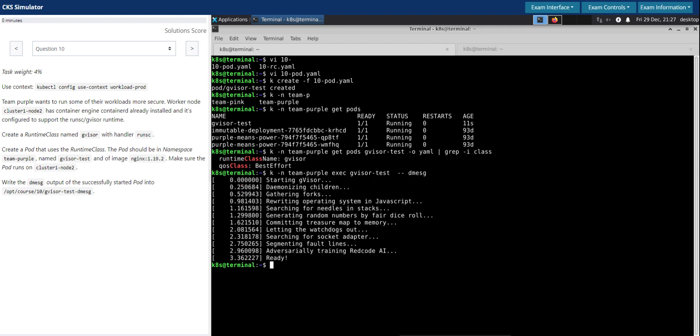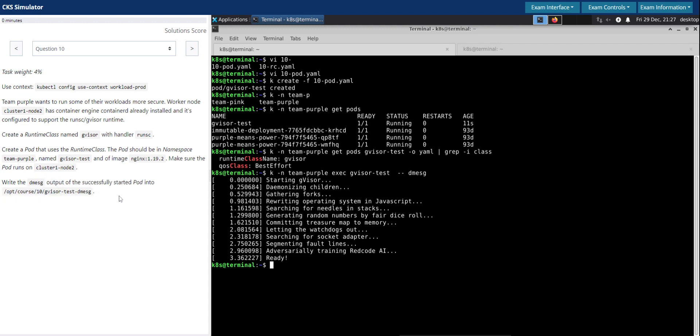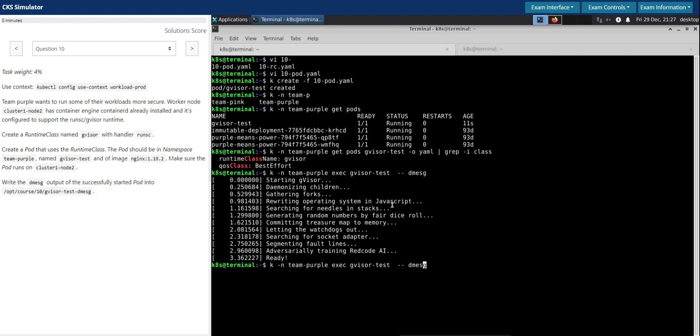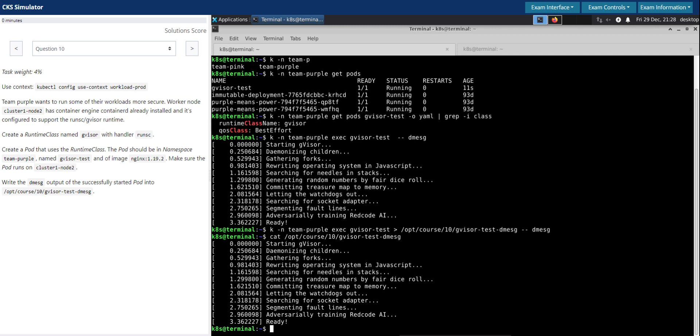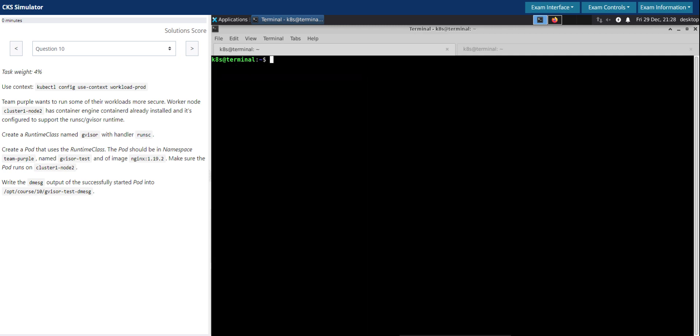So write the dmesg output of the successfully started pod into this location. So I'll copy this location. So we're going to do as a test, we're going to redirect that output to this location. And I'm going to open the file once again to make sure it looks good. Perfect.